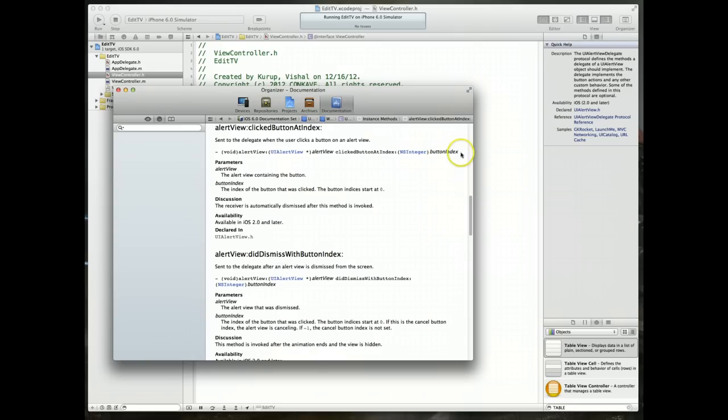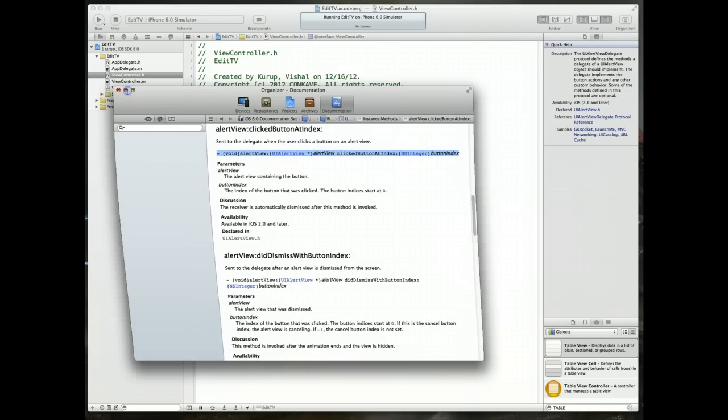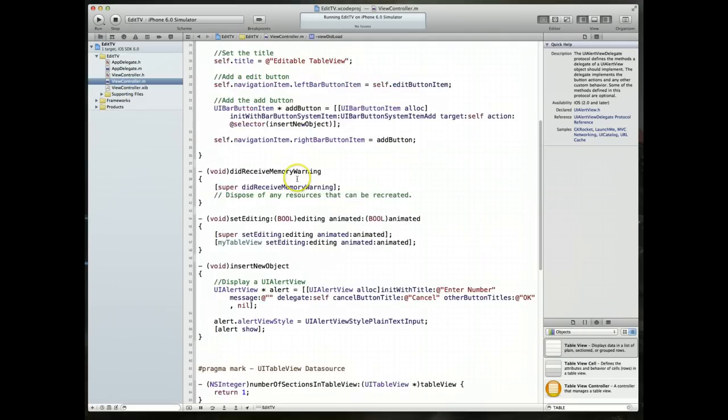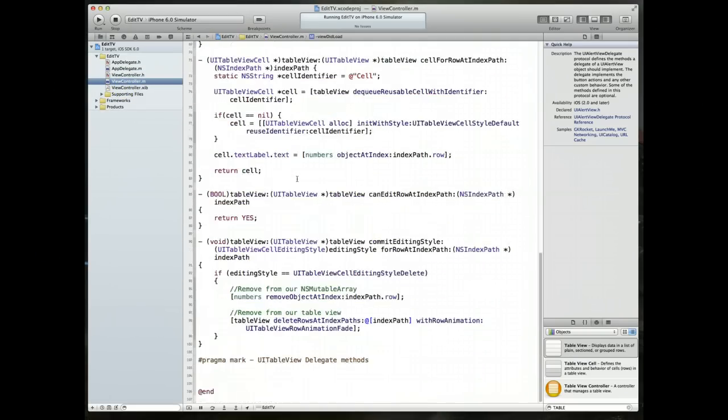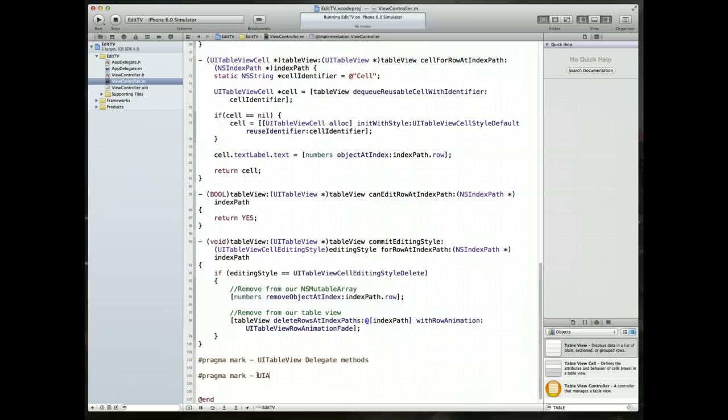So click on it and we will copy the signature itself. Command C to copy that. Let's jump back to our view controller's implementation file. I'm going to scroll down towards the bottom and add a new pragma mark, just so it's easier for me to read my code.